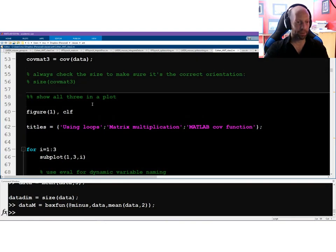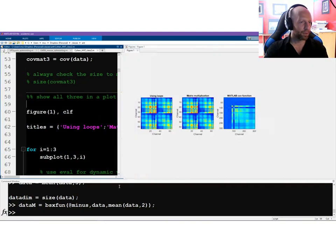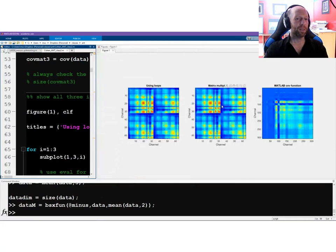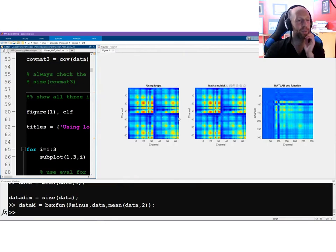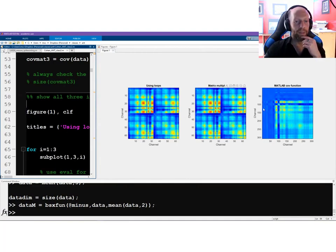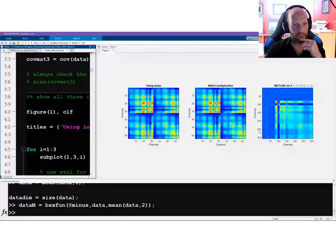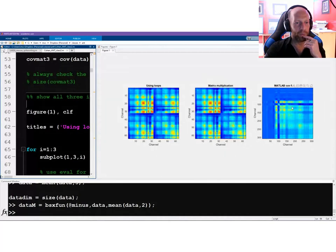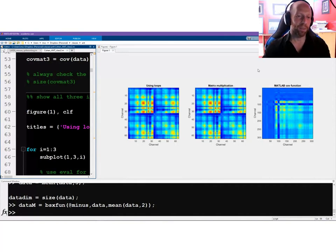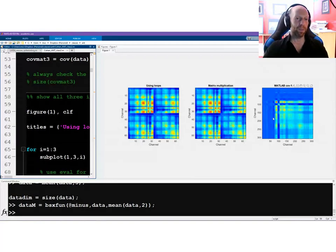Now we show all three covariance matrices in the same plot: using loops, using matrix multiplication, and using MATLAB's cov function. It turns out the loop method and matrix multiplication method are identical. The cov function result looks very different though — it has around 300 rows and columns, whereas the others are only 64. So what happened?